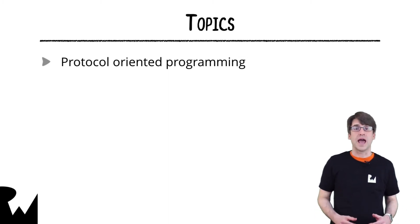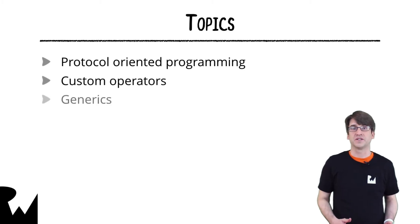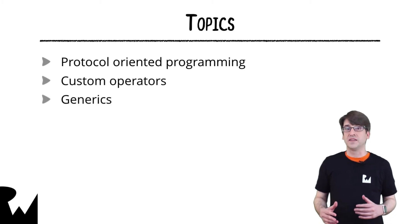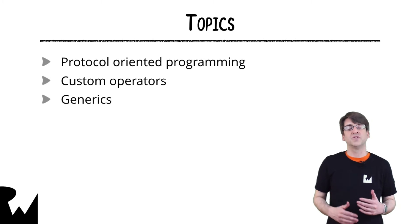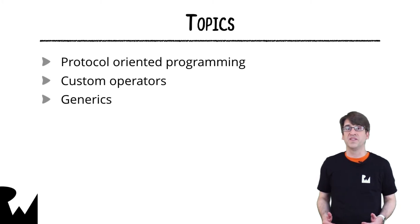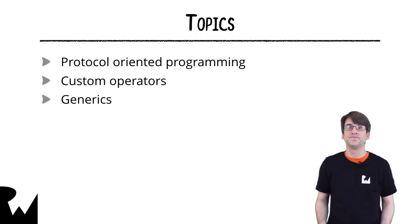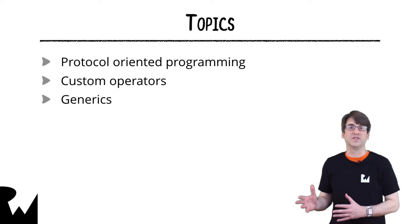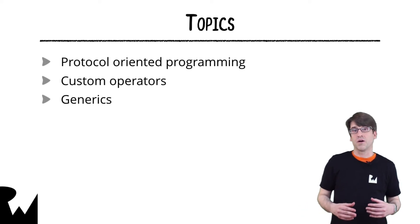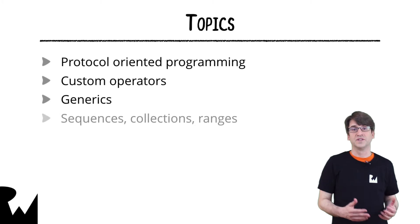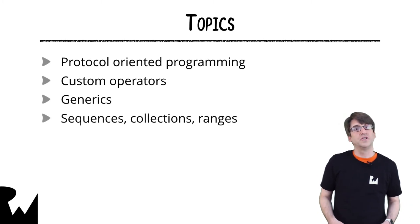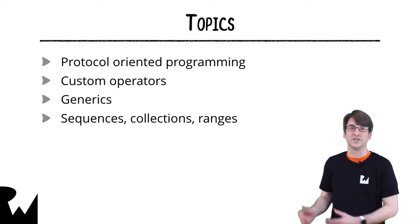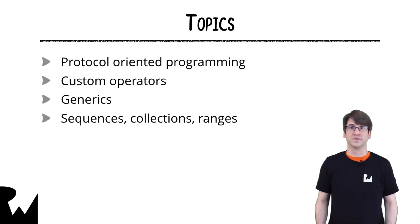Next, we'll be looking at custom operators and generics. These features let the standard library implement things that normally you might consider part of the baked-in language. But because we have these features, there are protocols such as sequences and collections, which you can use in your own code. Also, you can extend things like ranges, and we'll be looking at all of those.